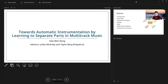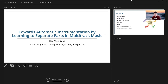Hello everyone, I'm Herman and today I will be talking about my recent research on towards automatic instrumentation by learning to separate parts in monitoring mixing. My advisors are Julia McCauley and Taylor Berkelpatrick.